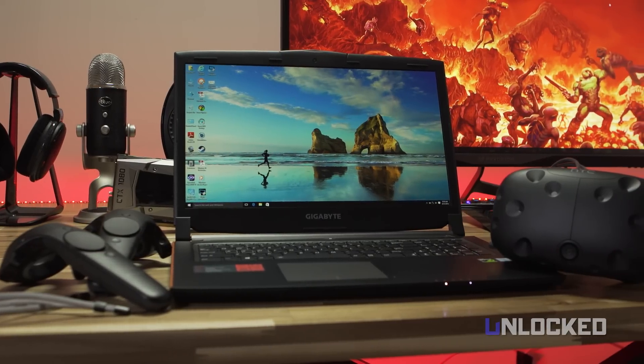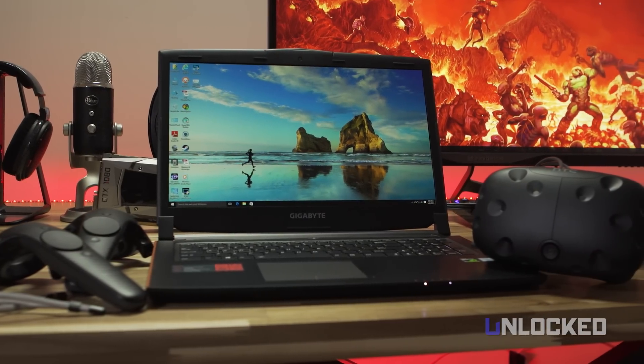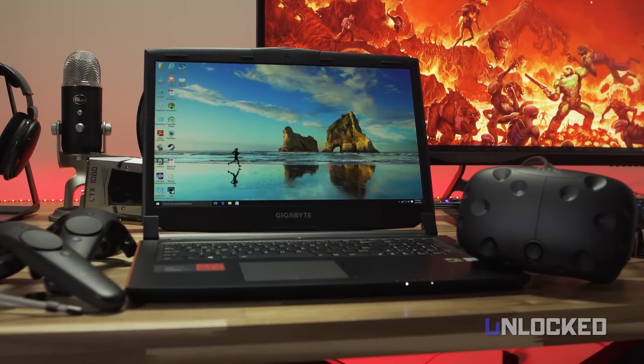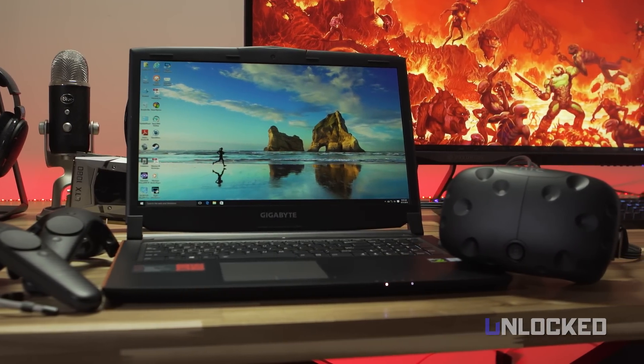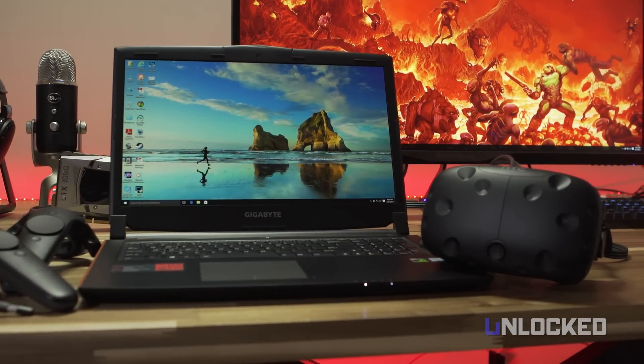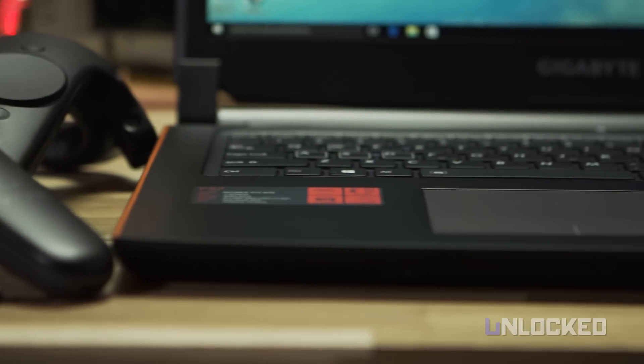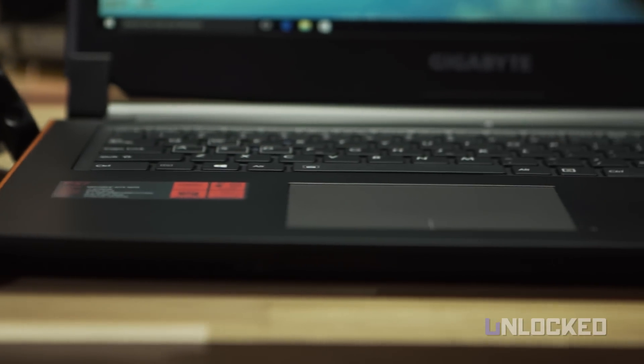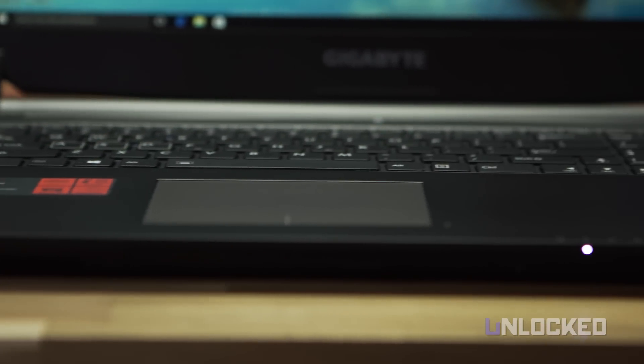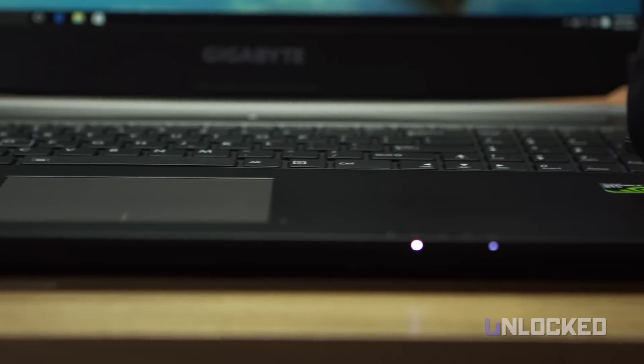Of course, we're still talking about a 6.61 pound laptop. The next closest non-Gigabyte laptop is 8.3 pounds. So the fact that the P57 didn't throttle, at least in our tests, is pretty dang impressive.